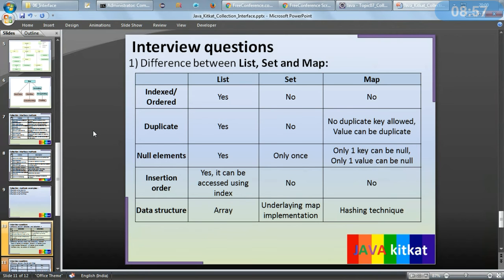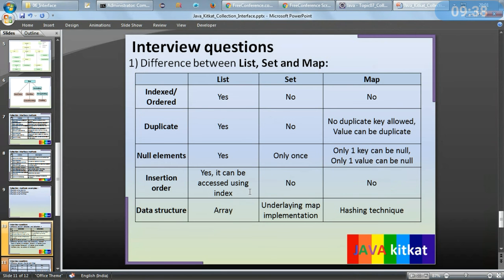Difference between List, Set, and Map — we will see the detail in a subsequent video, but for now: List supports indexed or ordered access — yes; Set and Map do not. Duplicate elements are allowed in List — yes; not in Set; and in Map, duplicate keys are not allowed but values can be duplicate. Null elements: in List multiple nulls are possible; in Map only one key can be null and only one value can be null. List maintains insertion order and can be accessed using index; in Set and Map we have to iterate. The underlying data structure for List is array; Set uses underlying Map implementation with hashing technique.